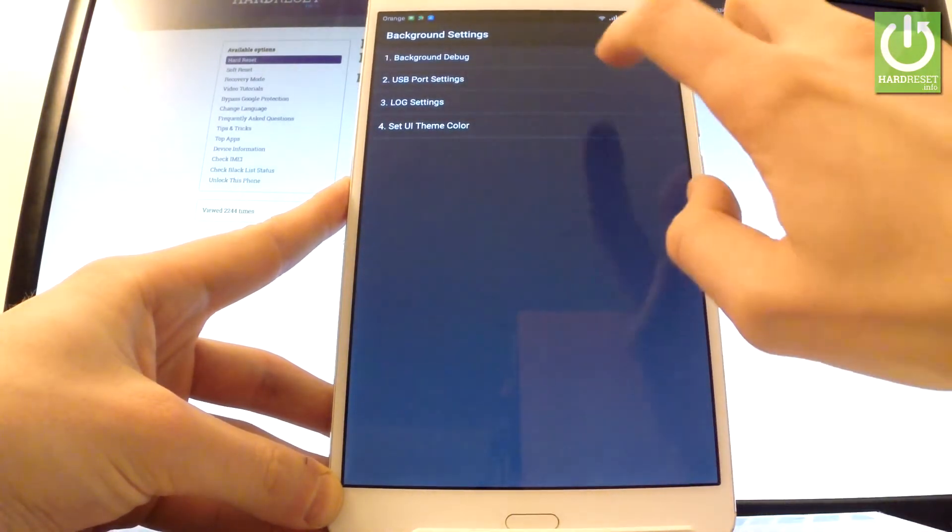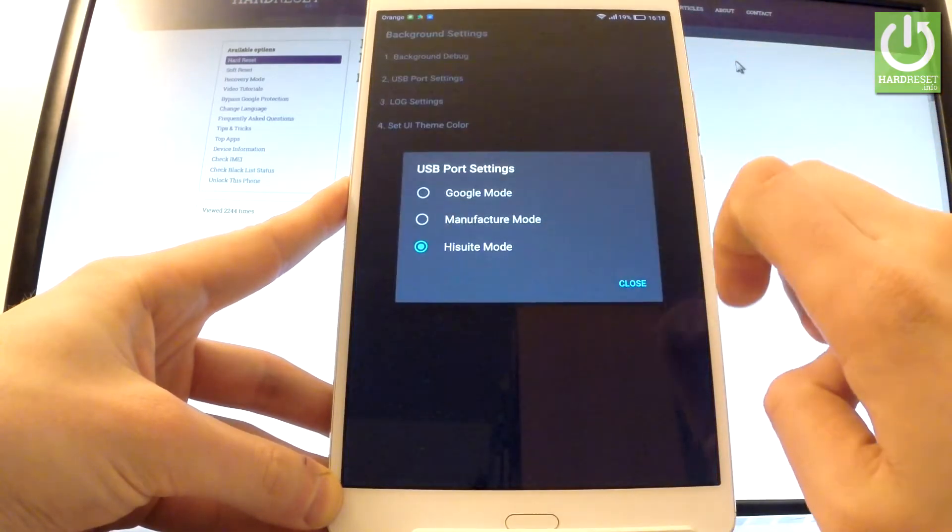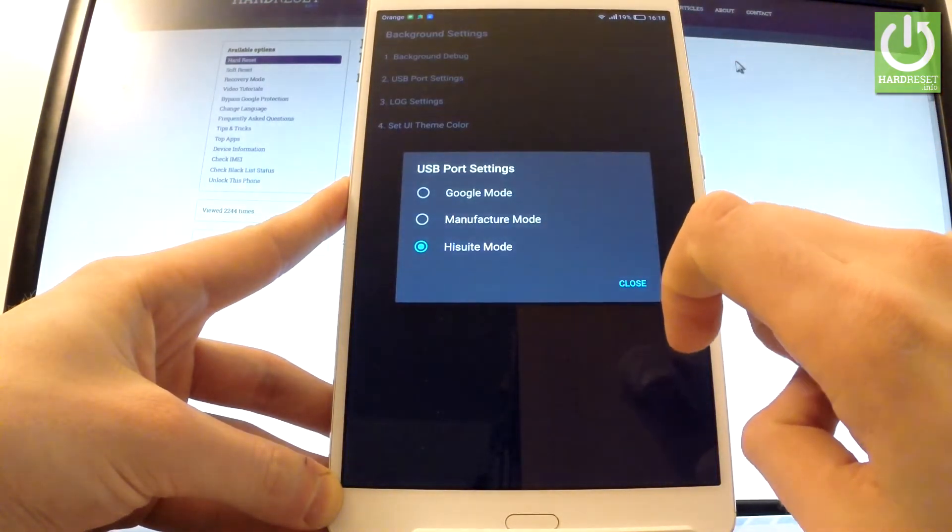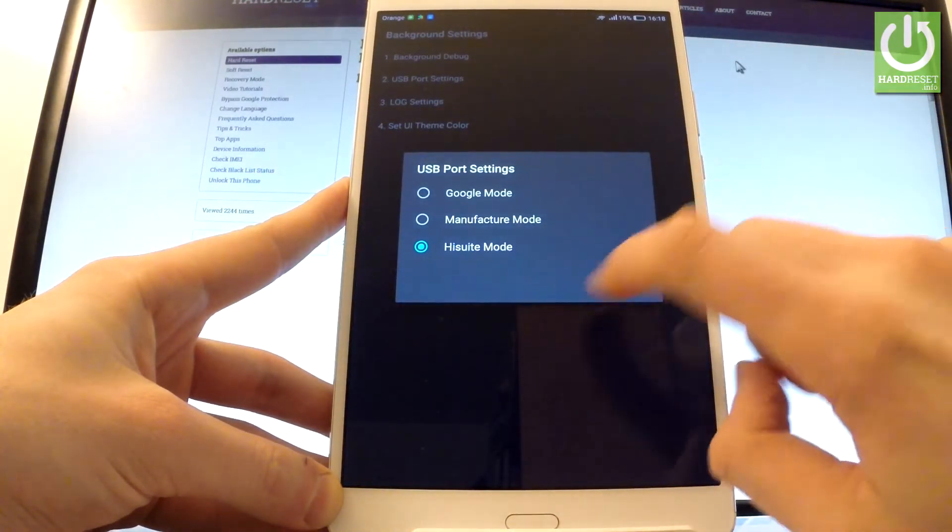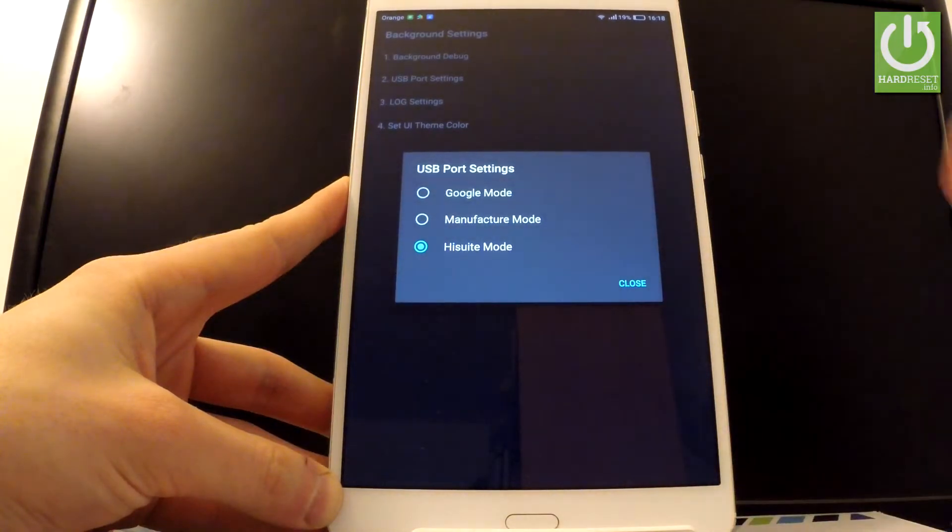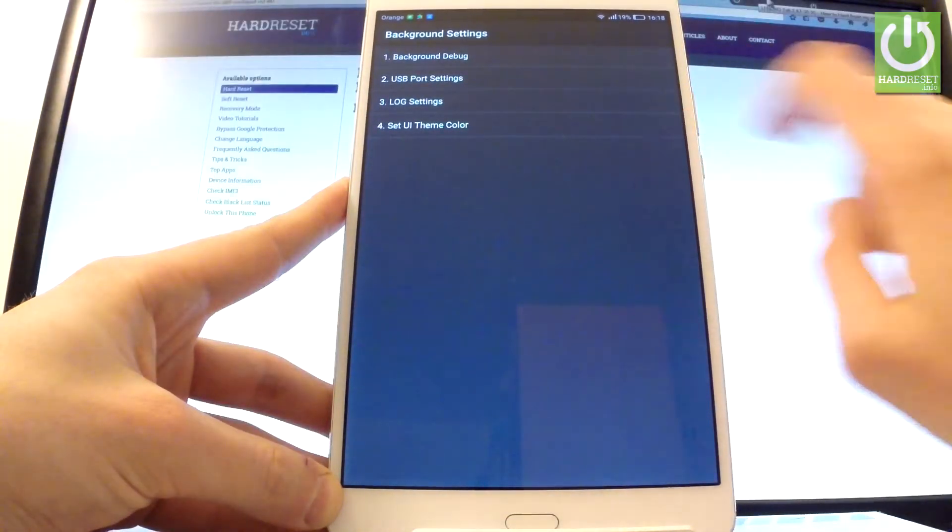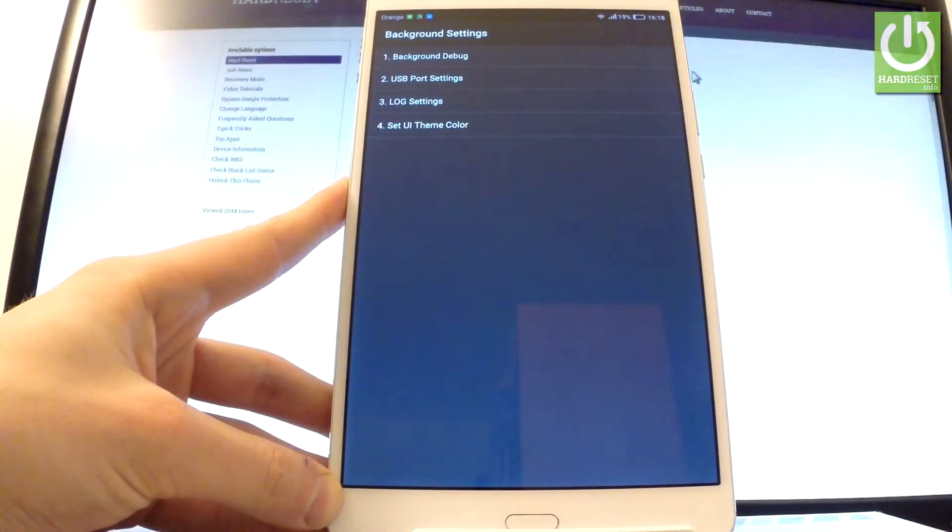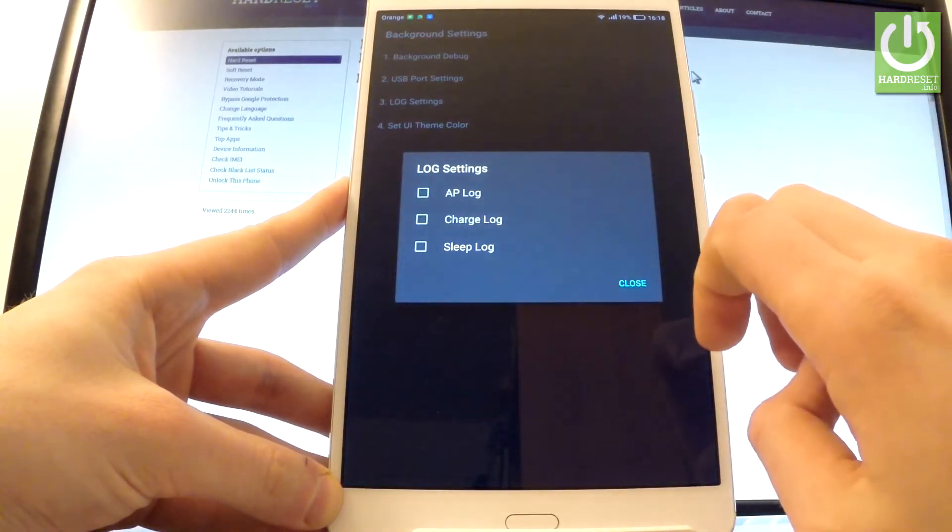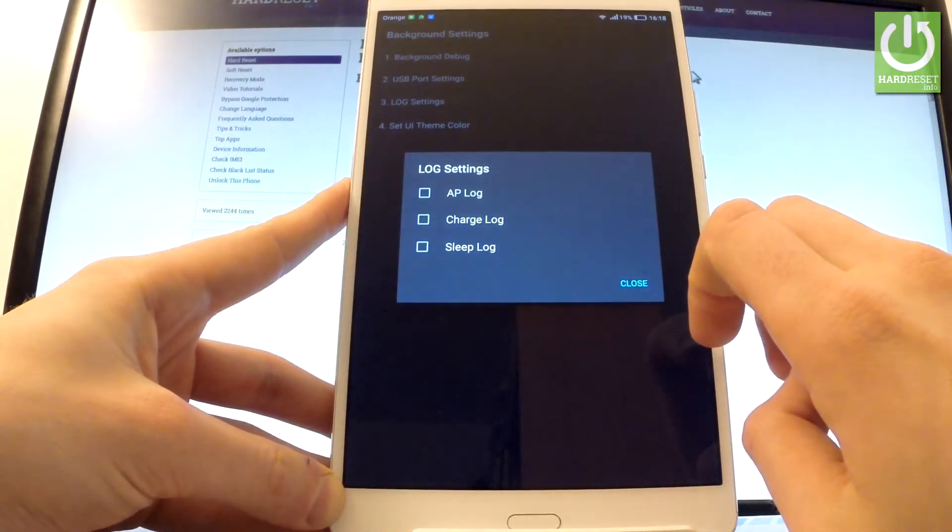You can also change USB port settings. You can turn your phone into high-speed mode, manufacture mode, or Google mode. Let me go back. You can also check lock settings, the third option, and here you can choose charge lock, sleep lock, or AP lock.